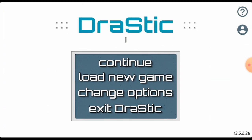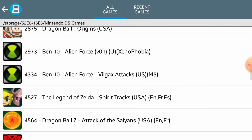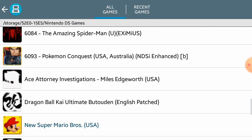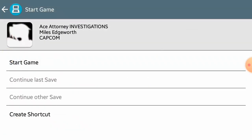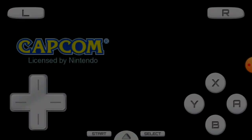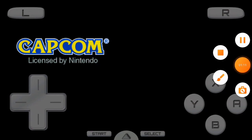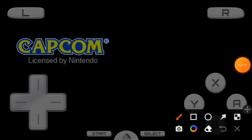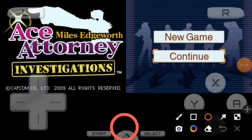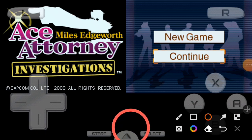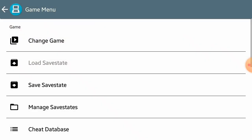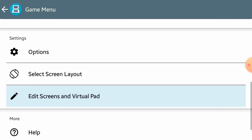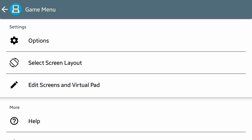Now open DraStic and load a game. While running the game, click on this button at the bottom and click menu. Then scroll down and click on edit screens and virtual pad.